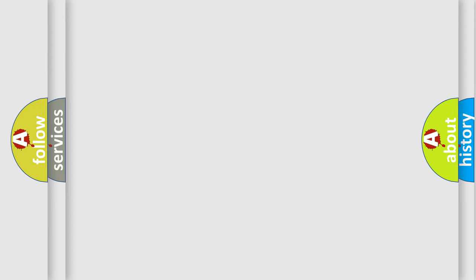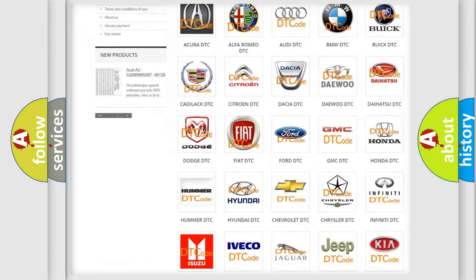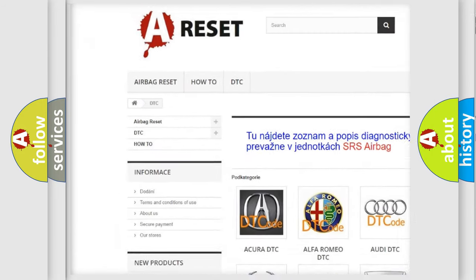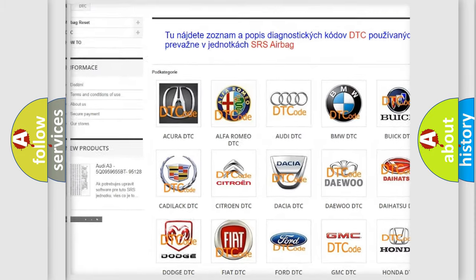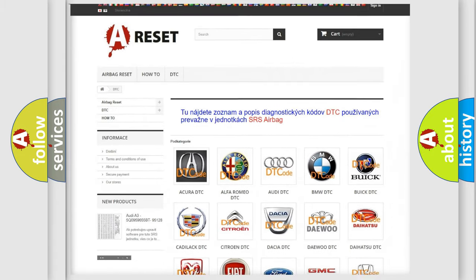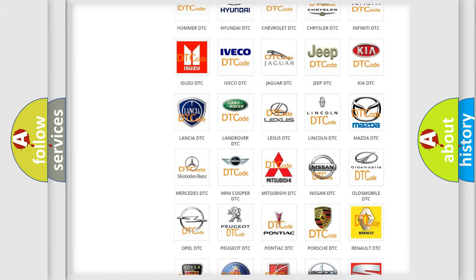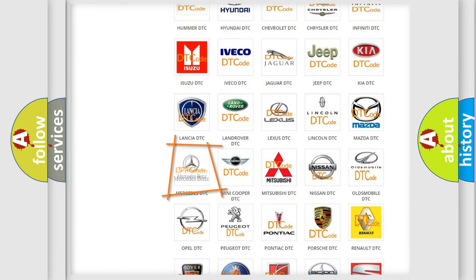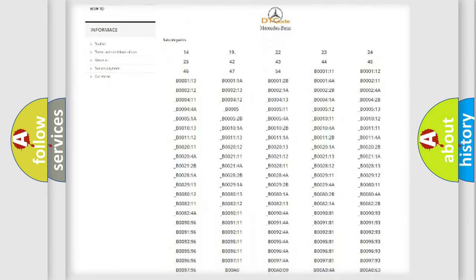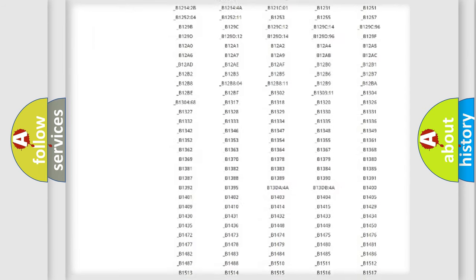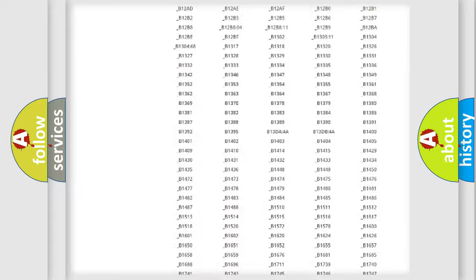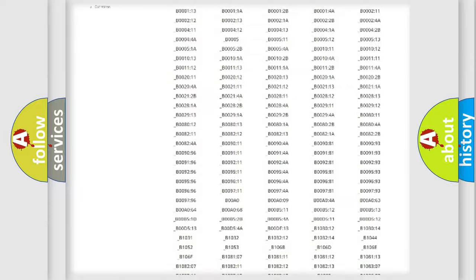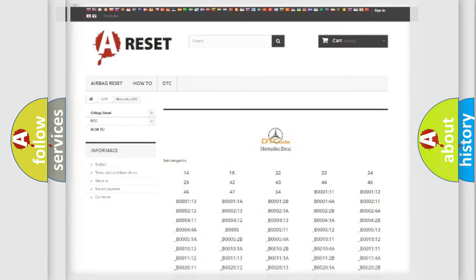Our website airbagreset.sk produces useful videos for you. You do not have to go through the OBD2 protocol anymore to know how to troubleshoot any car breakdown. You will find all the diagnostic codes that can be diagnosed in Mercedes vehicles. Also many other useful things.